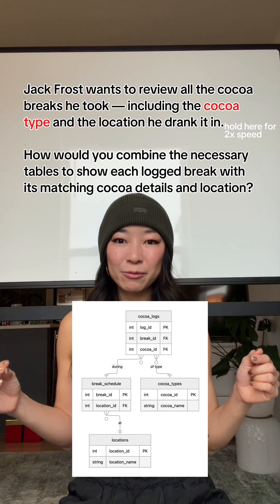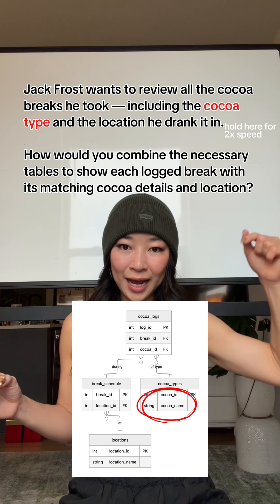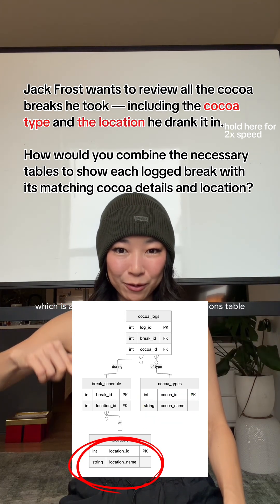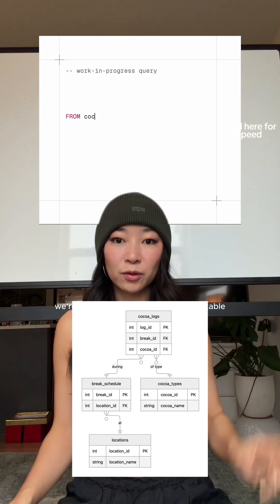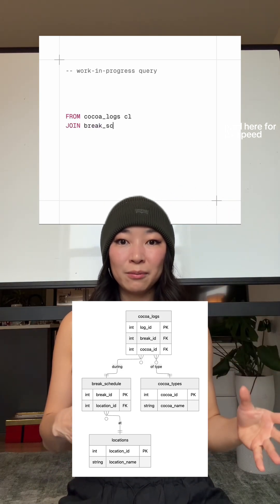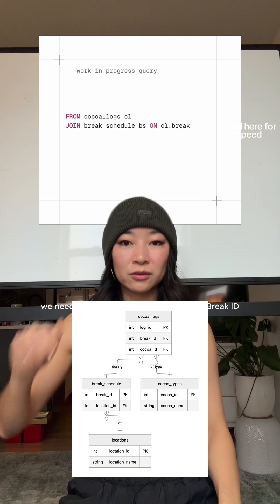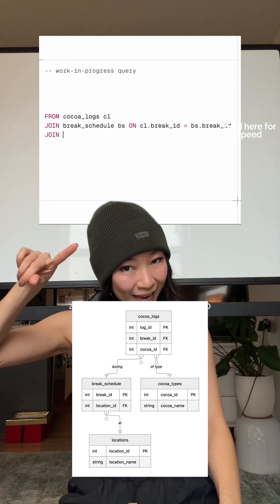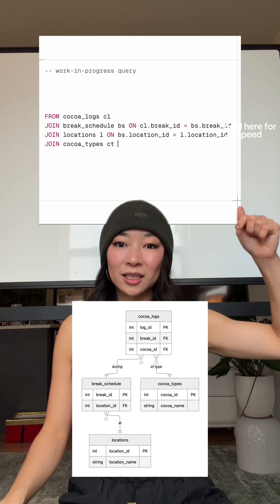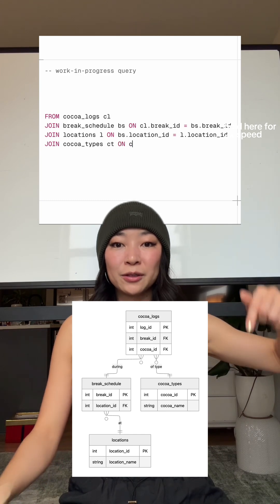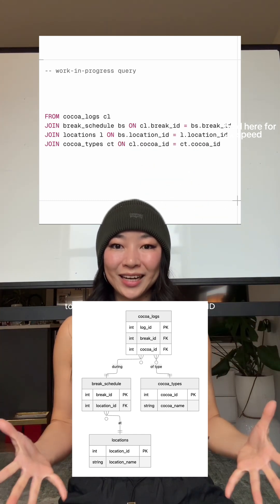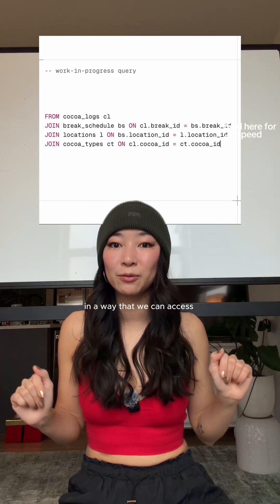The question wants us to get cocoa type, which is in the cocoa types table, and location name, which is all the way down in the locations table. So let's put this query together. We're going to start from the cocoa logs table, but to get location name we need to first join break schedule using break_id, and then join locations using location_id. We also want cocoa name, which is in the cocoa types table, so we join the cocoa logs table to the cocoa types table using cocoa_id.